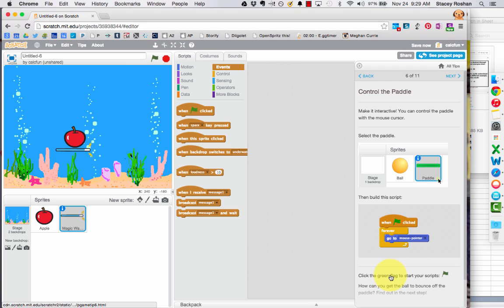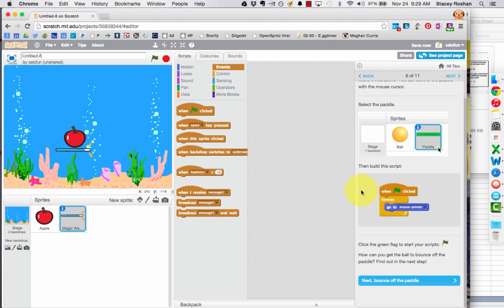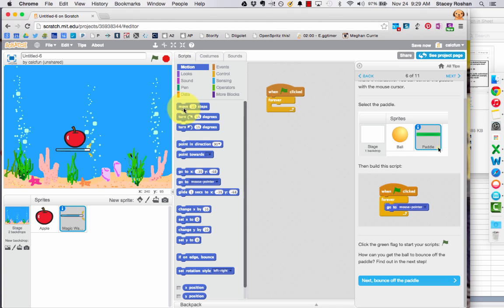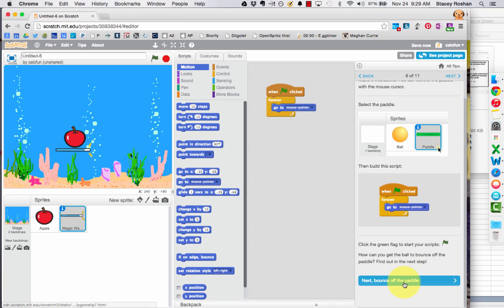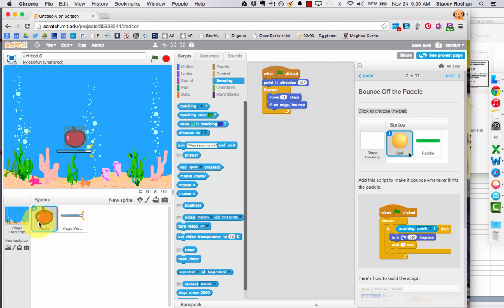So now that we have that set up, let's go ahead and control the paddle. So the first thing we want to do is when the green flag is clicked, that's when we press the play button. We want to forever, we want it to follow our mouse pointer. So wherever our mouse pointer is, is where that paddle should be. So that's what we've just done. Now bounce off the paddle. So when the ball, we're programming the ball, go back to the ball's sprite.